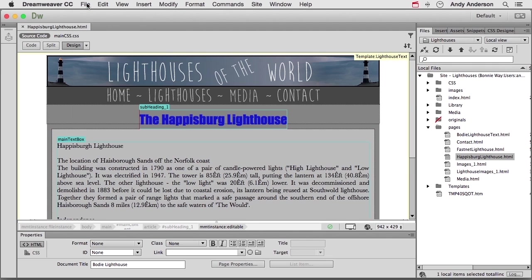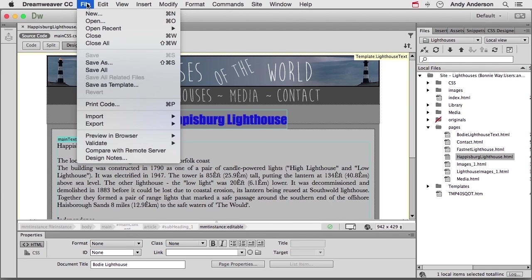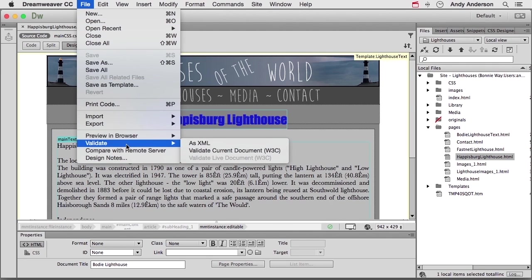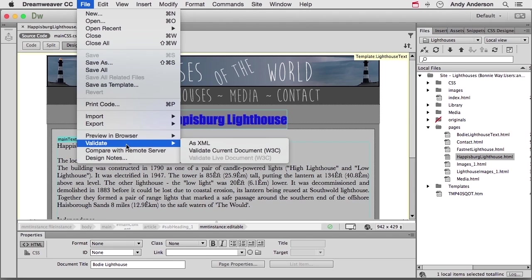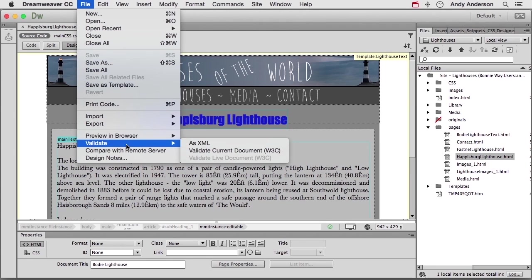If we go up to the word File on the pull-down menu, one of your options is to validate. Validate current document W3C, the World Wide Web Consortium. That's exactly what that is. They are the power behind the throne. They're the people that work and design HTML5, 6, 7. They deprecate tags, they make things go as smoothly as possible. They know what works and they know what doesn't work.